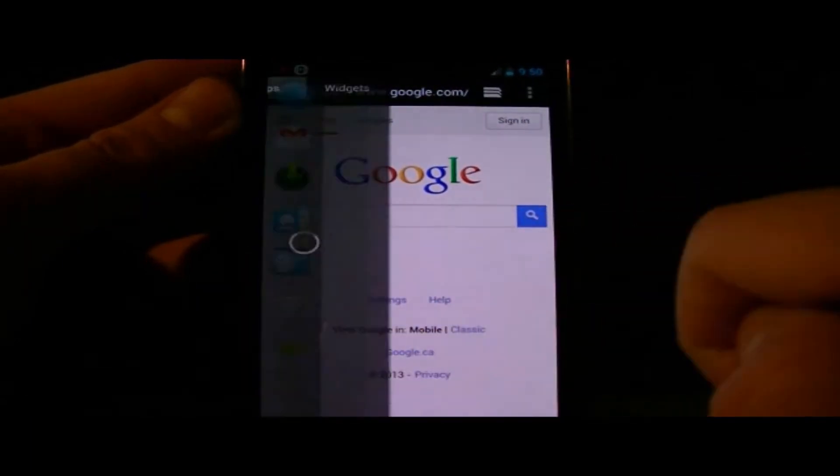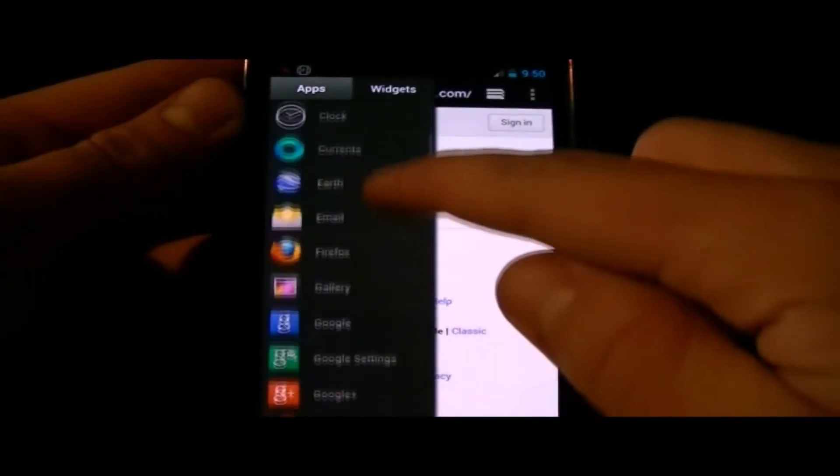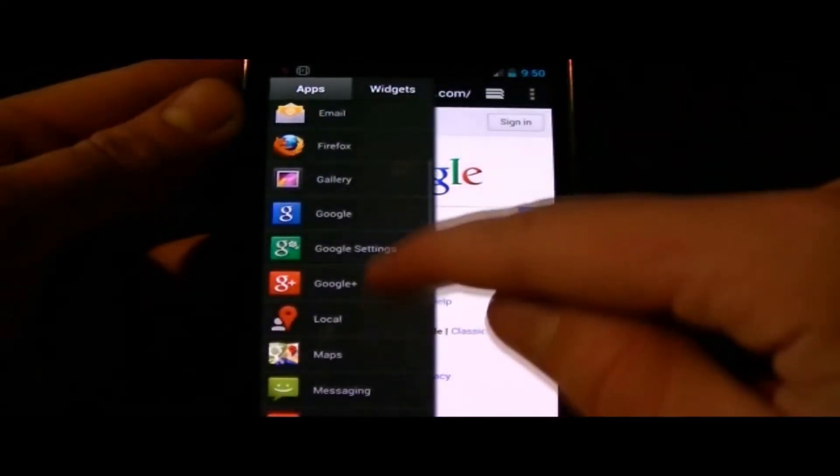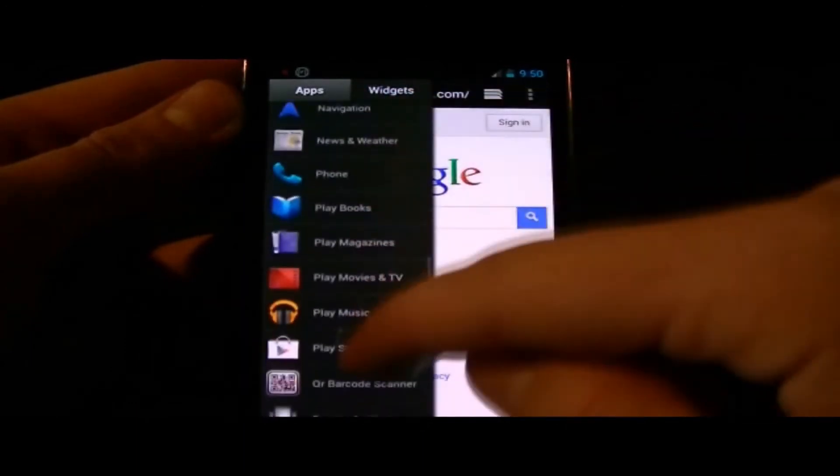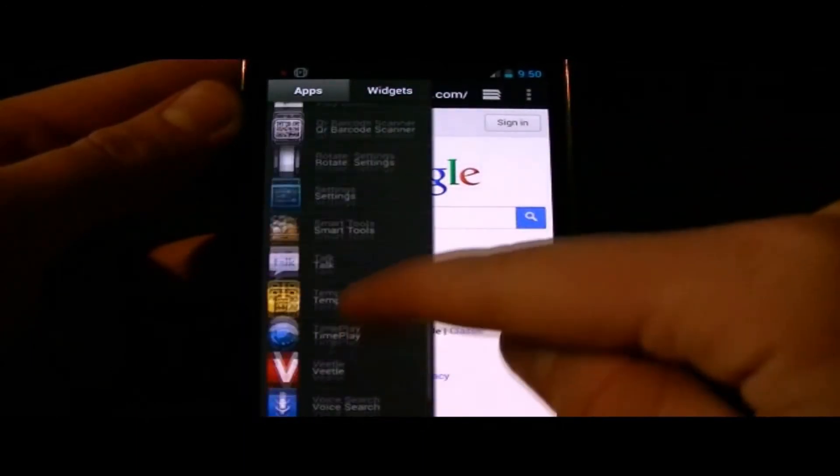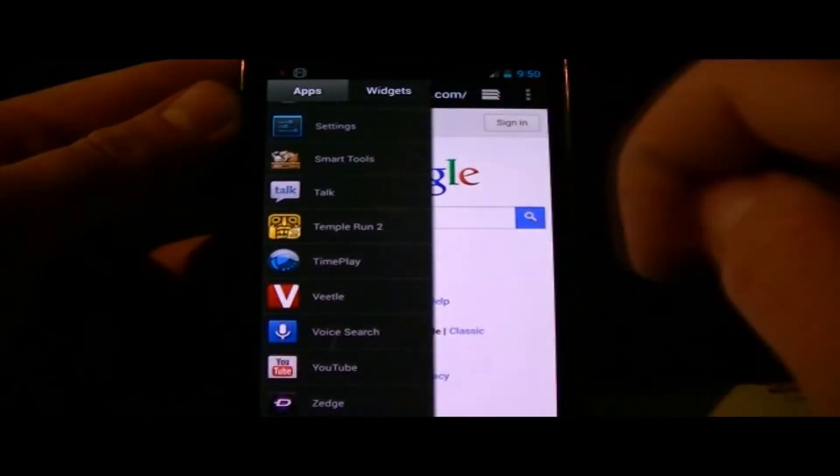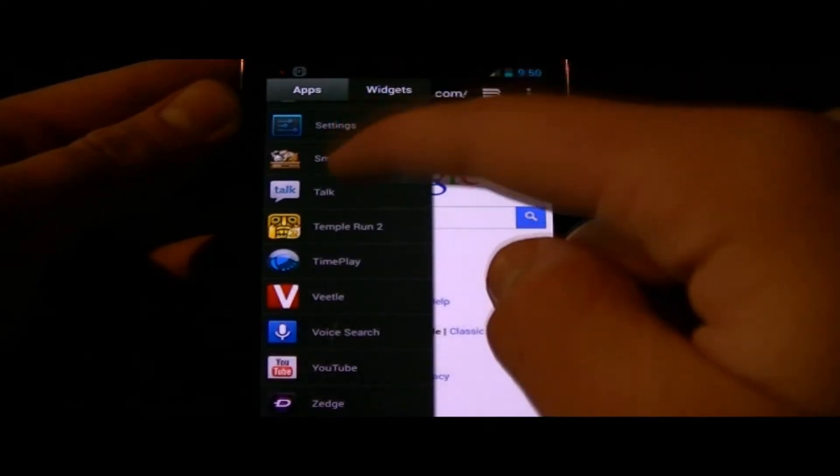of your screen, depending on your settings, you can access shortcuts to all your applications as well as many widgets.